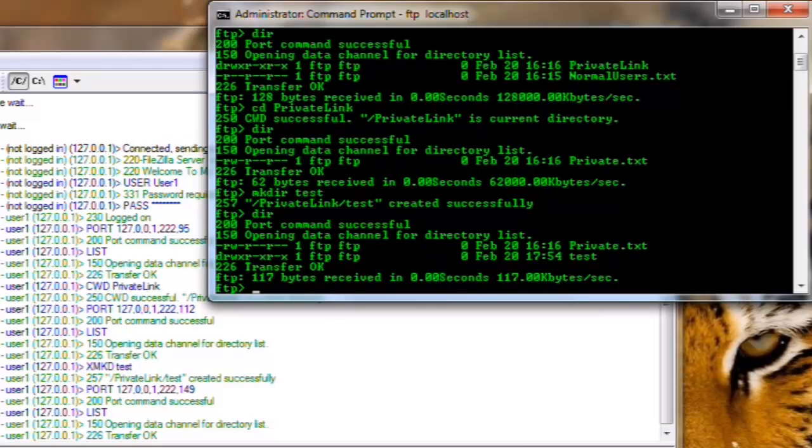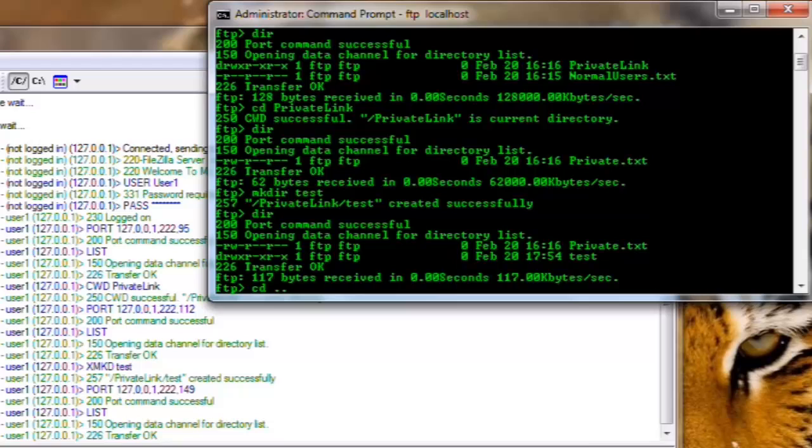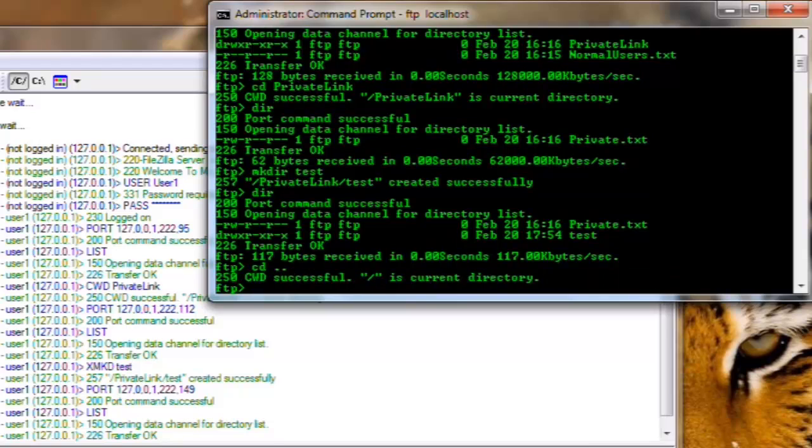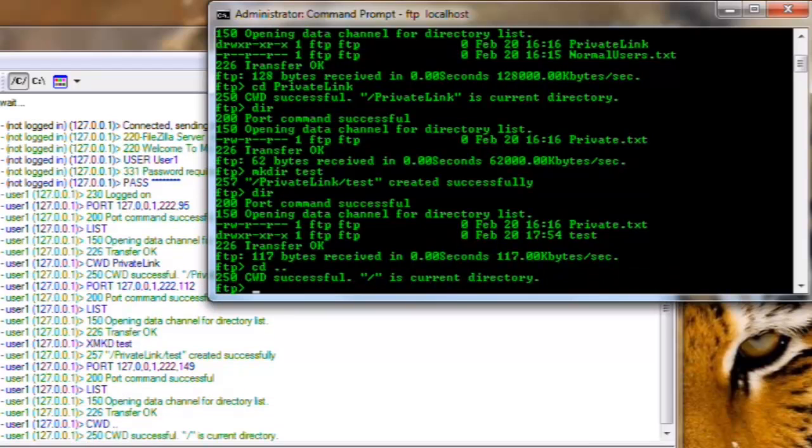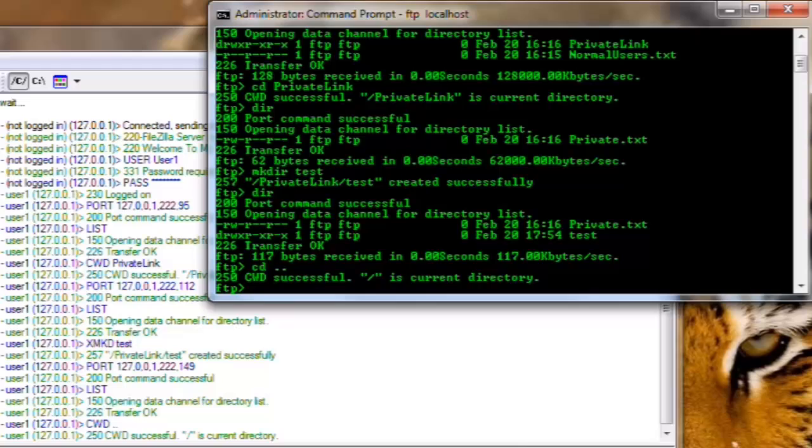Let's back out to our home folder. To move back, you type in cd space dot dot or period period and press enter. cd is the command to change directory. Dot dot tells it to go to the previous or upstream folder.